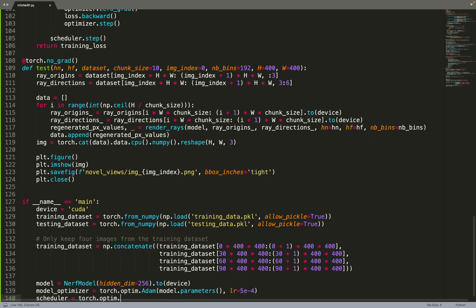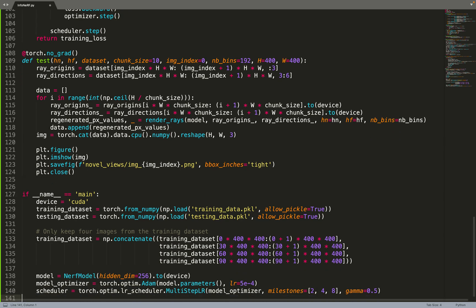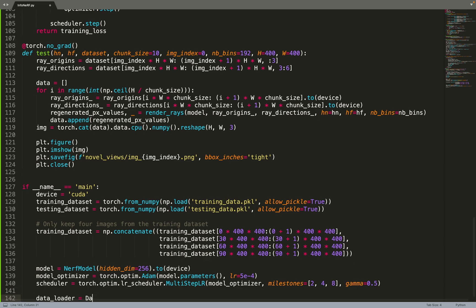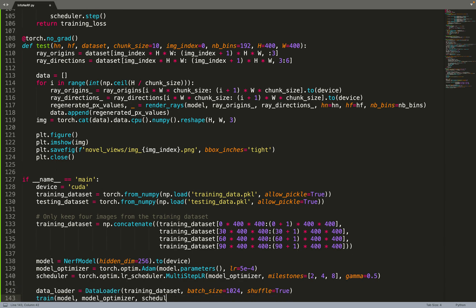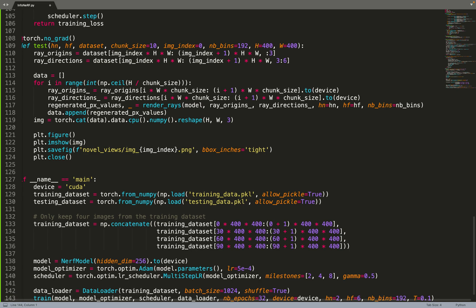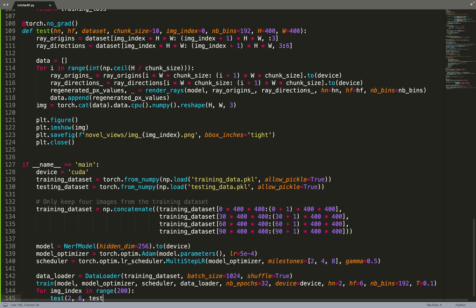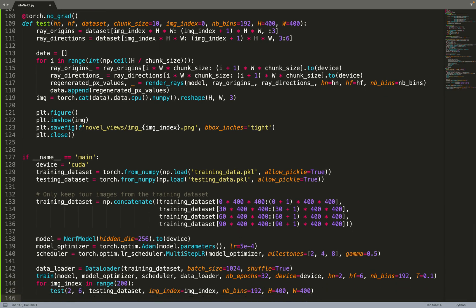And now that we've selected our four training images, we can create our NeRF model, the optimizer, the scheduler. And then we can feed everything to the training function. Before doing that, we convert the training dataset, which is just a PyTorch tensor, we can convert it to a data loader. And then we can feed everything to the training function. Obviously, it will be quite fast because we only have four training images, which is great. And then once this is done, we can move on to testing and test on the 200 testing views.